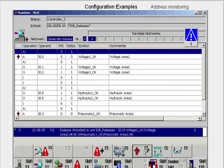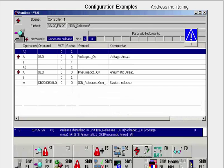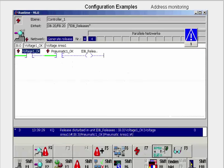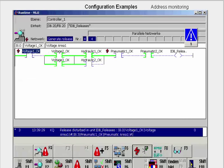With F7, we get not just the links which include the faulty addresses, but the complete network. Again with F8, we switch to the ladder view. Here too, we can have both a section or the entire network shown.